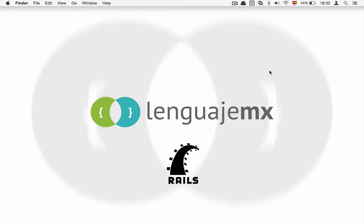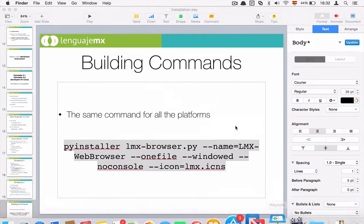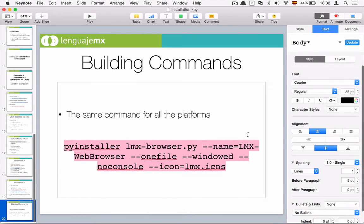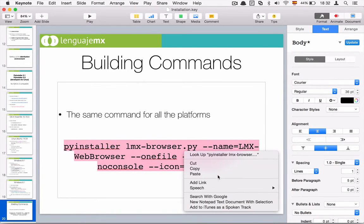Hi guys, once again this is video number 13 and it's the final one, because we have tested our application on the other platforms. Windows is the last one, so I'm going to show you, using the same script and the same command, how to create a standalone application using Windows.